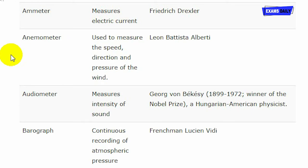Audiometer is an instrument used for measuring the intensity of sound. Audiometer was invented by George Van Bekesey, a Hungarian-American physicist who was a winner of the Nobel Prize.